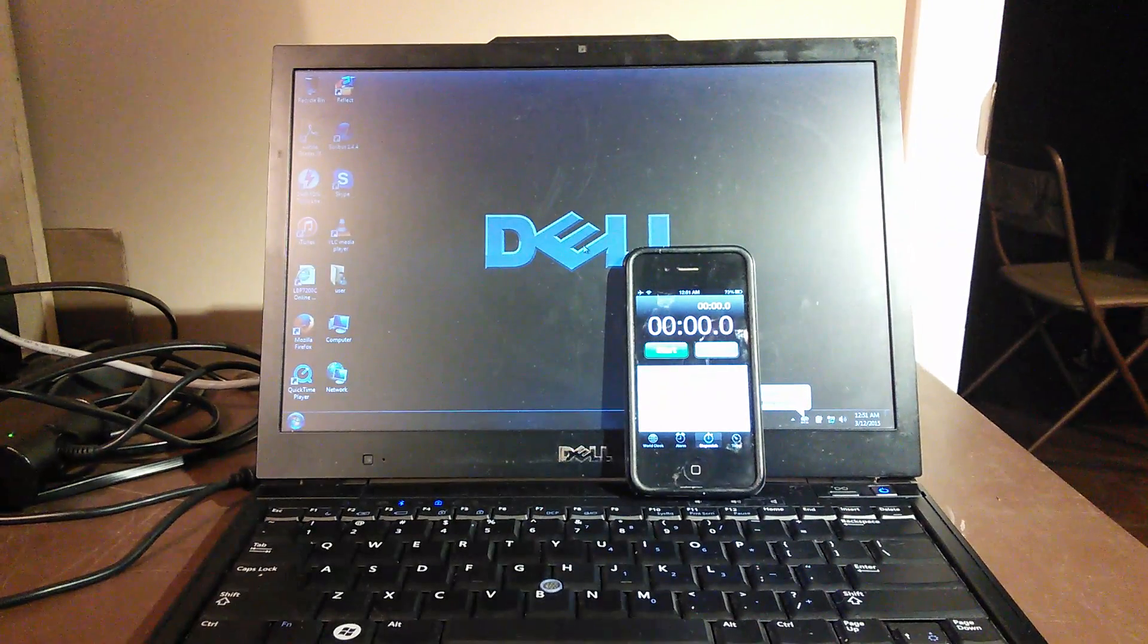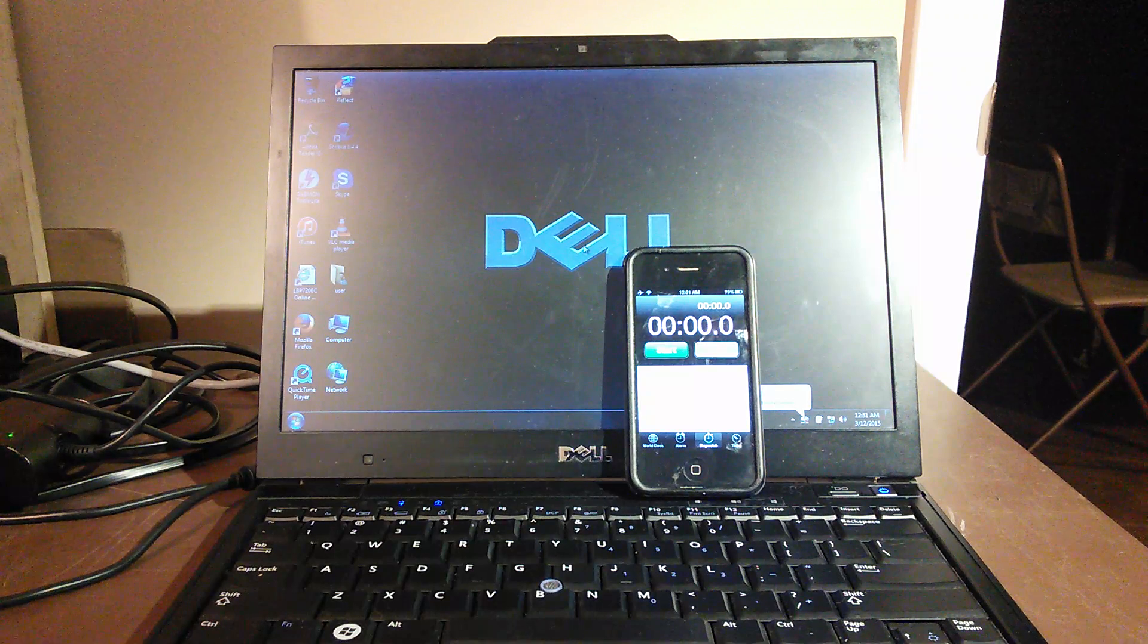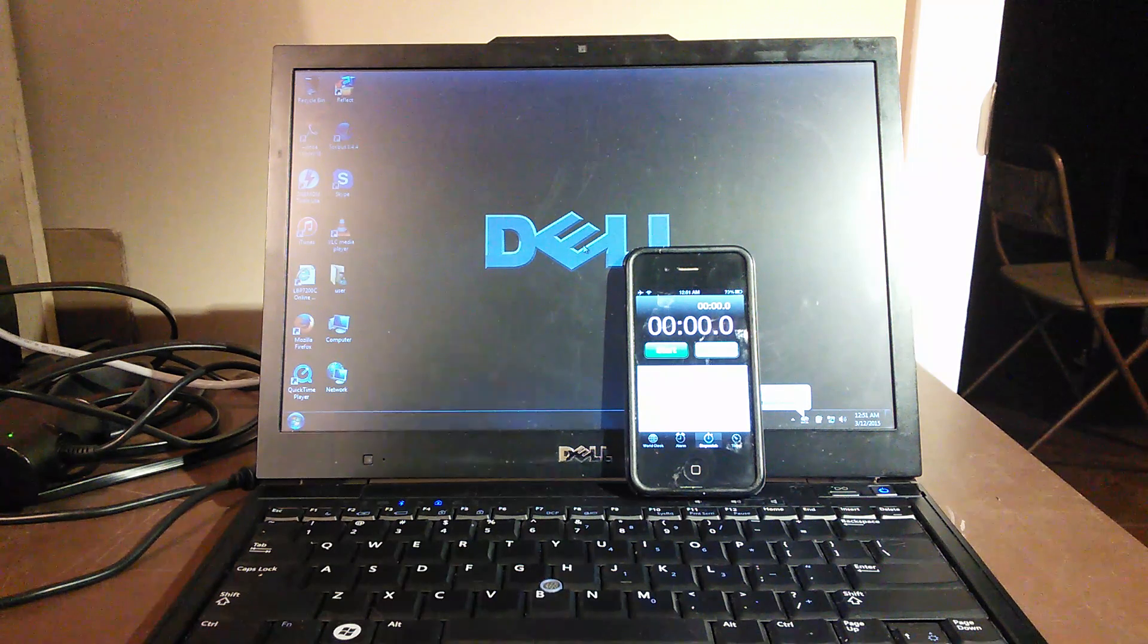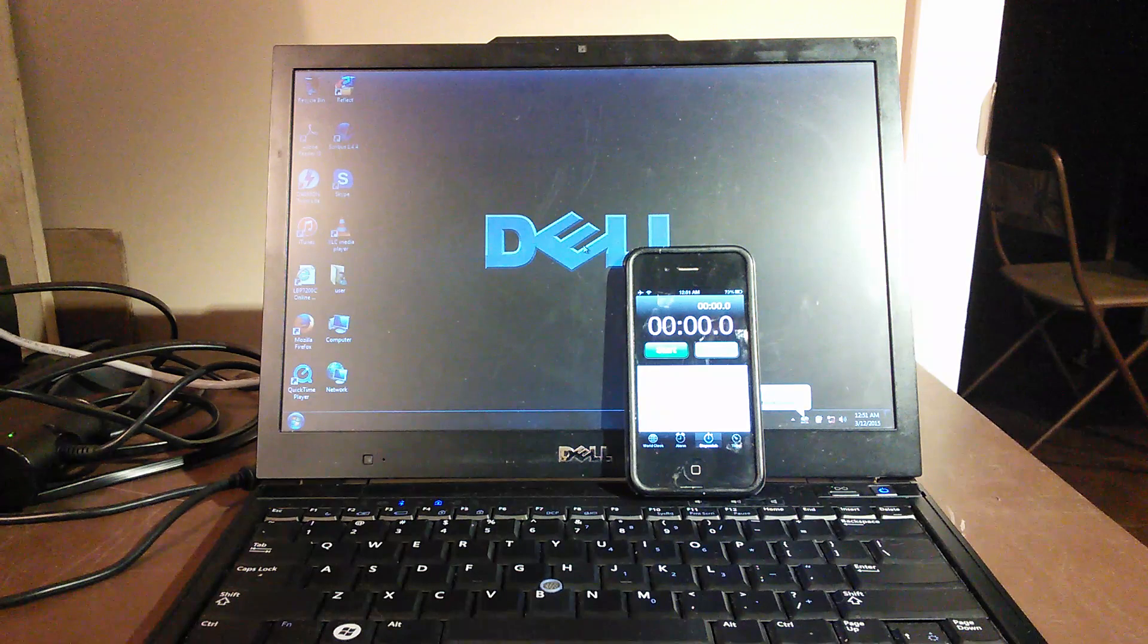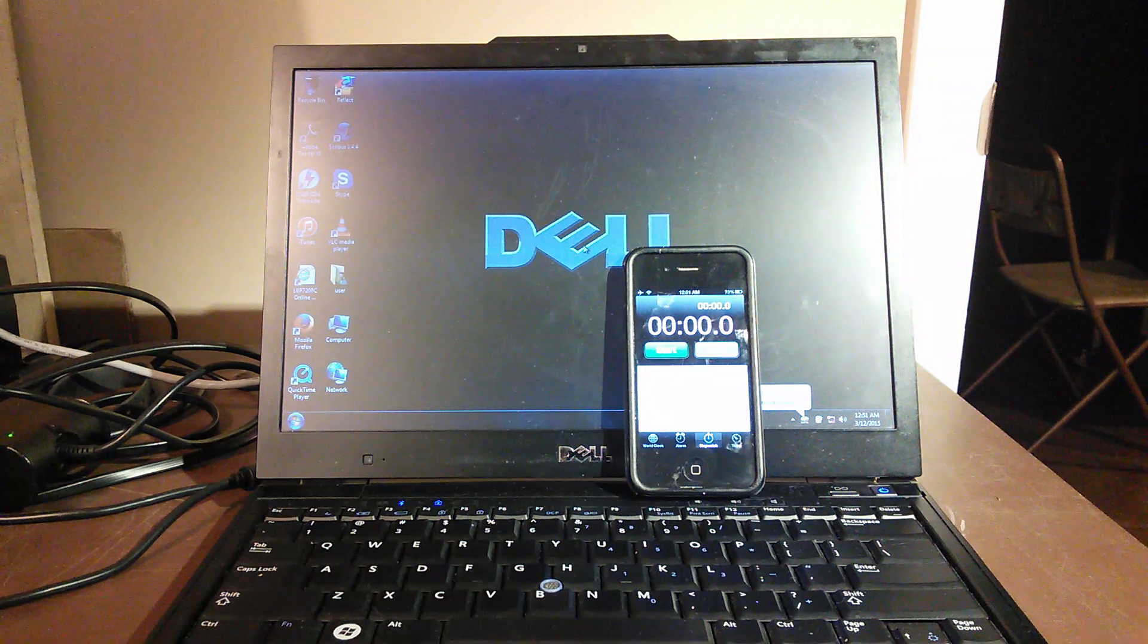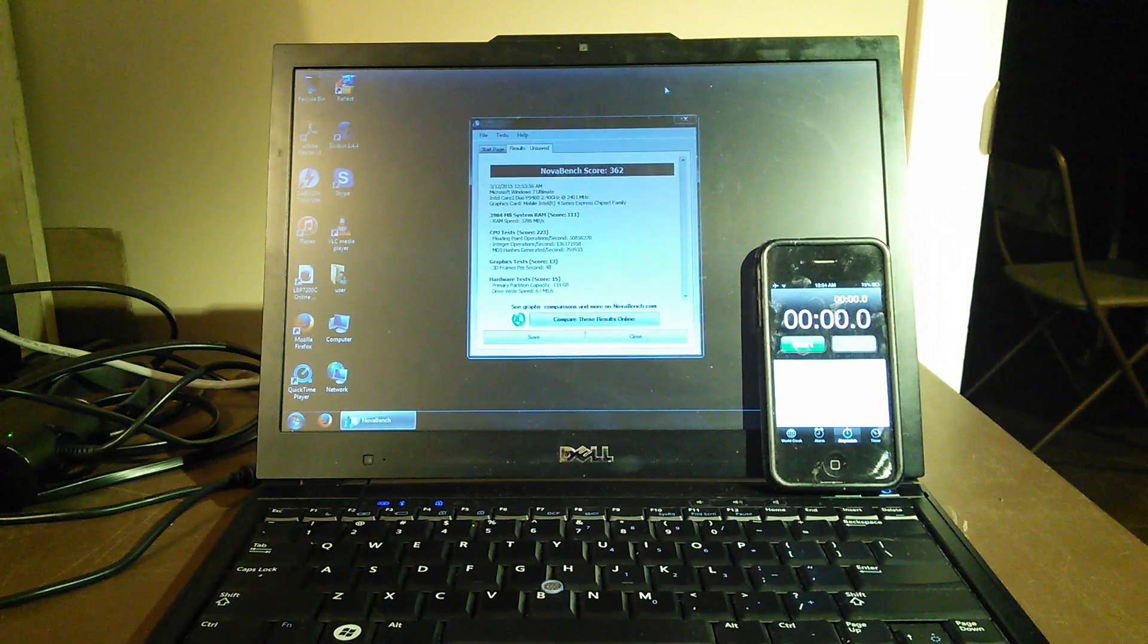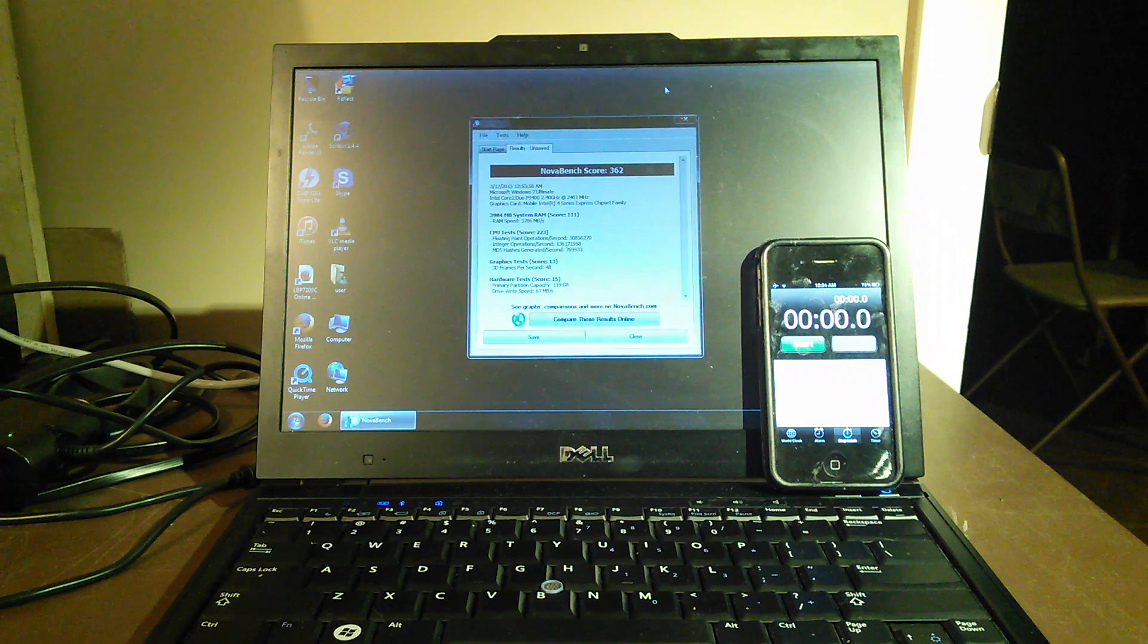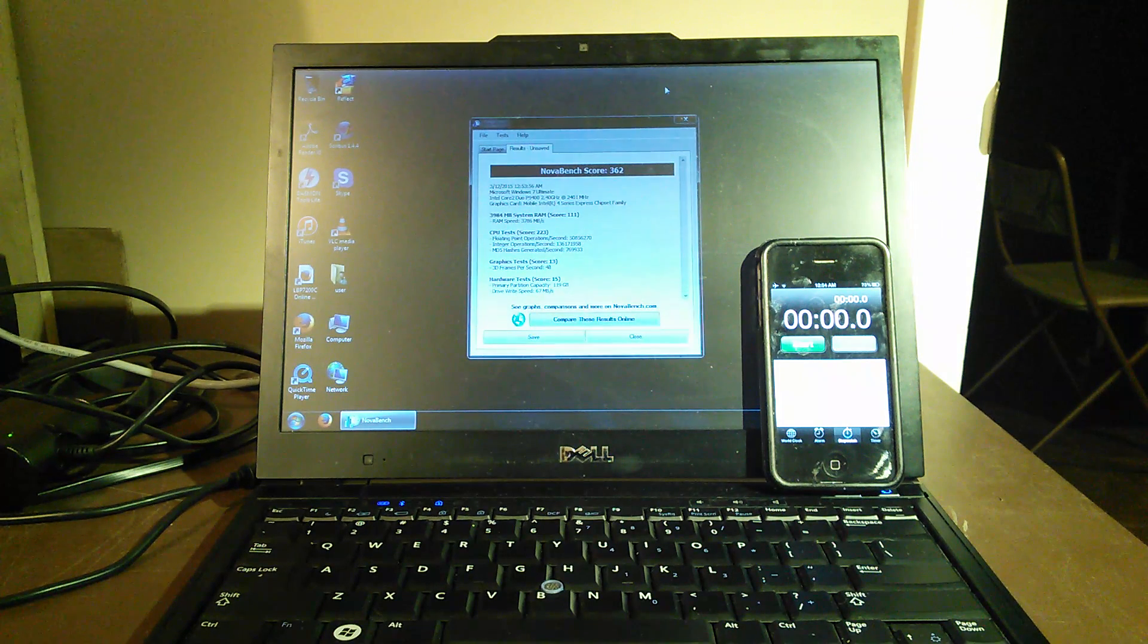Okay, we're back and as you can see, NovaBench score of 362. That wraps it up for this episode.